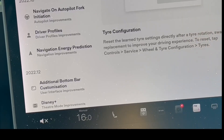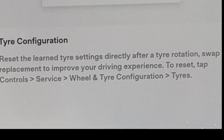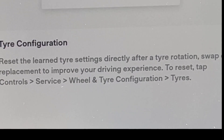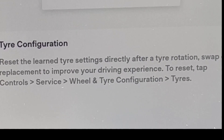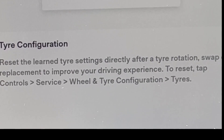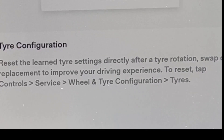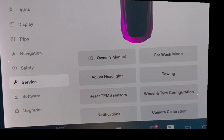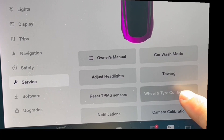The second thing we've got in the UK is to do with changing your tyres and rims — you can now adjust it accordingly. What it says is: reset the learned tyre settings directly after tyre rotation, swap or replacement to improve your driving experience. To reset, tap Controls > Service > Wheels, Tyre and Configuration > Tyres. So let's do that — we tap in here, go to Service, see where it says Wheel, Tyre and Configuration — there you go.